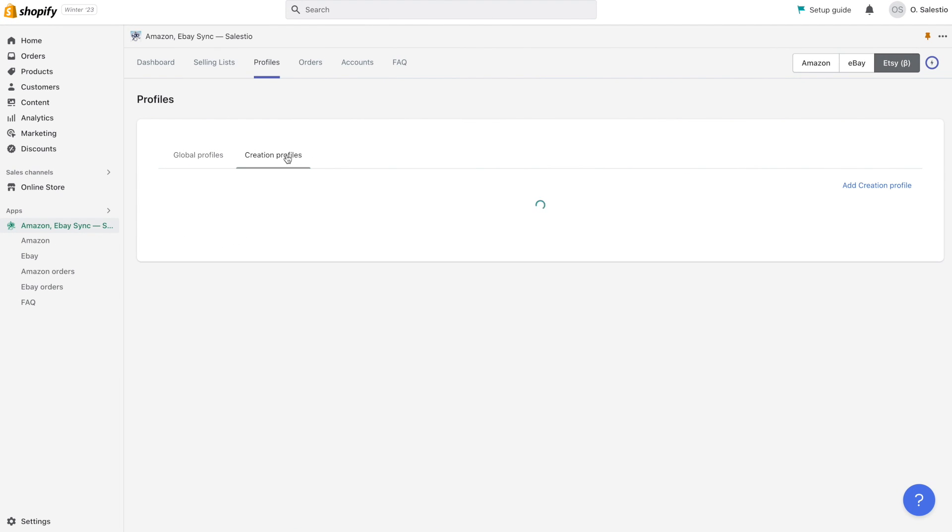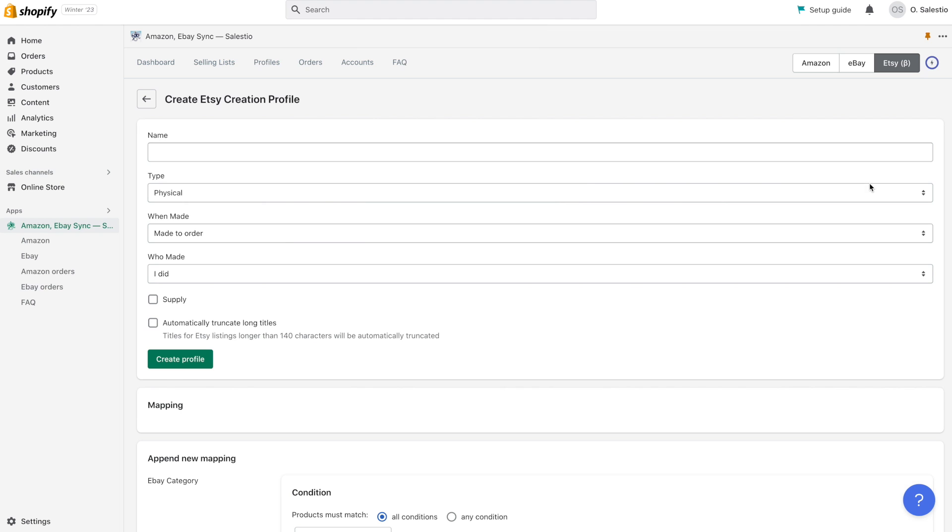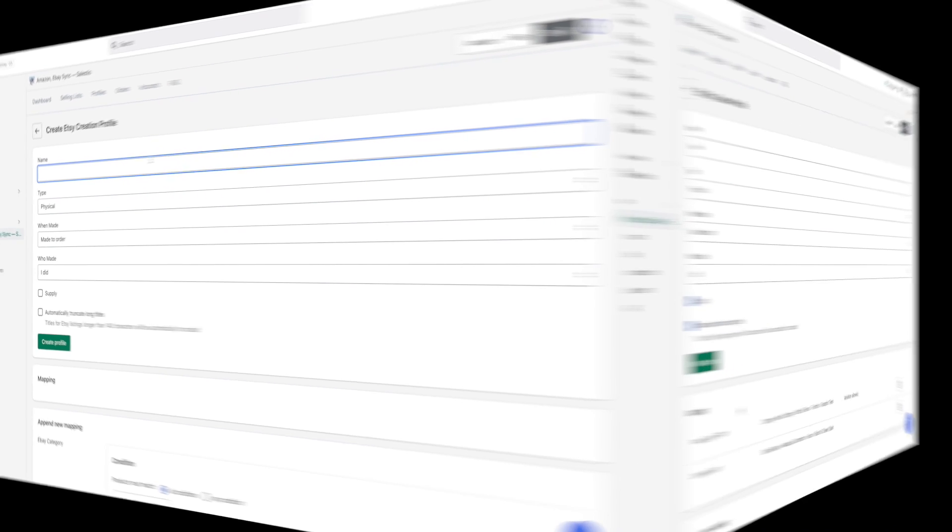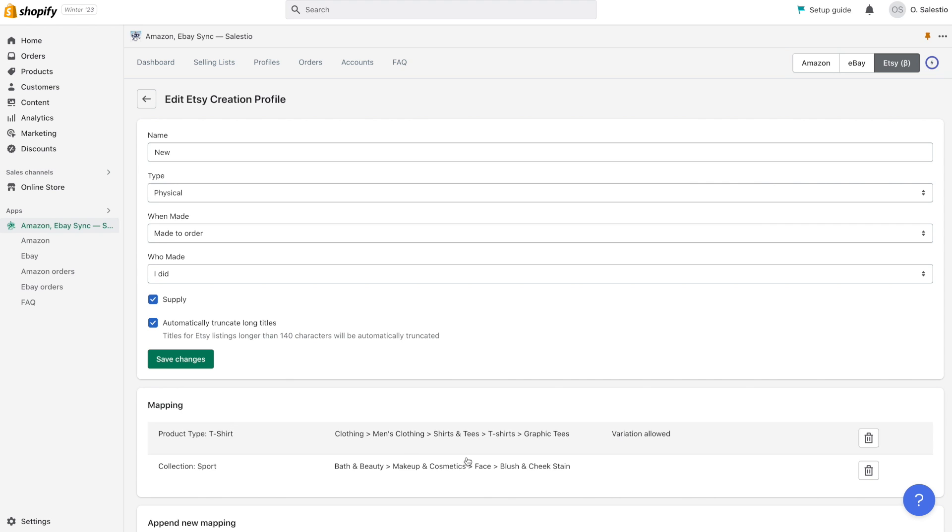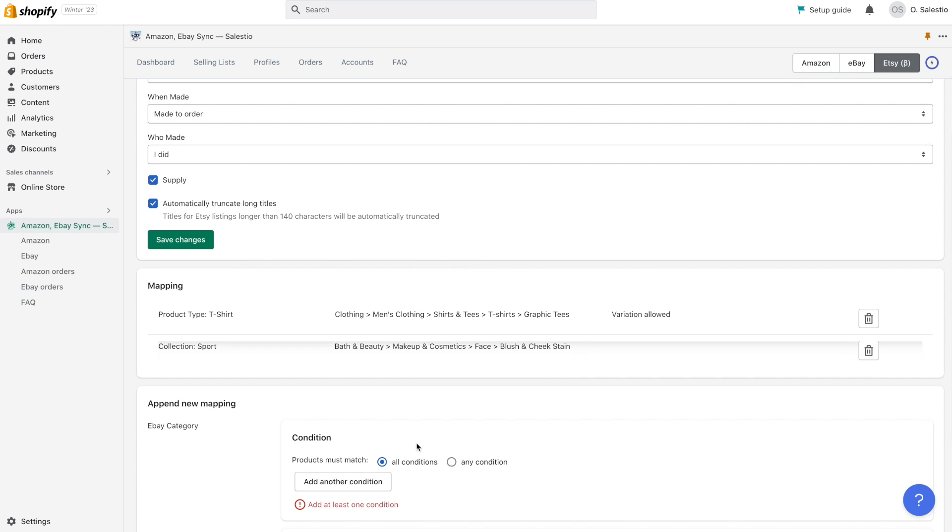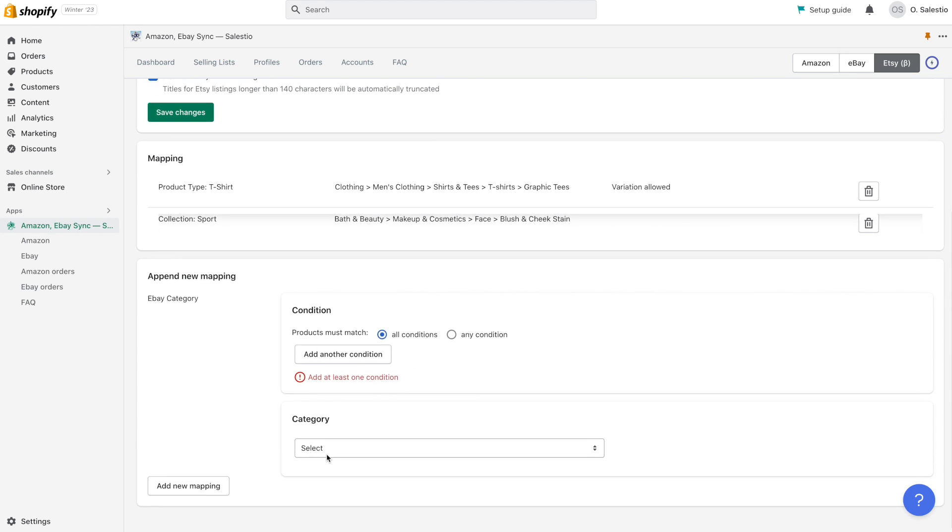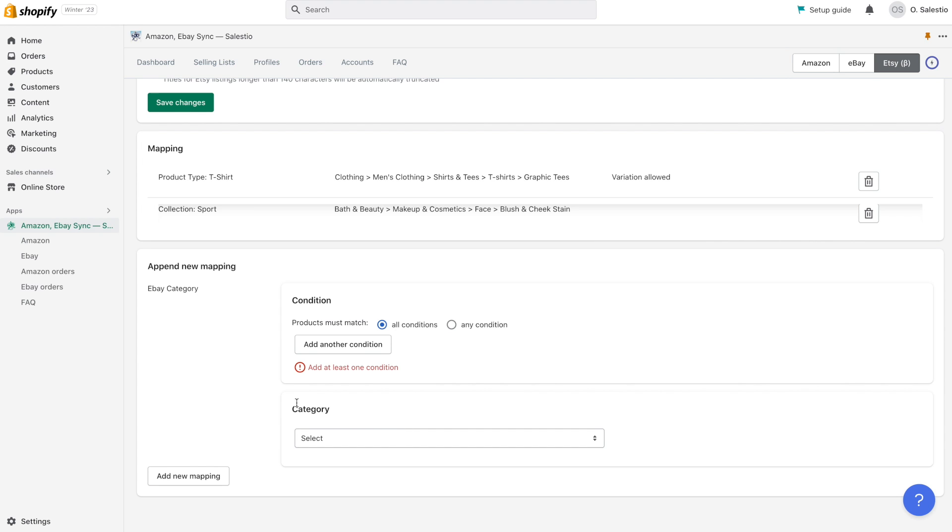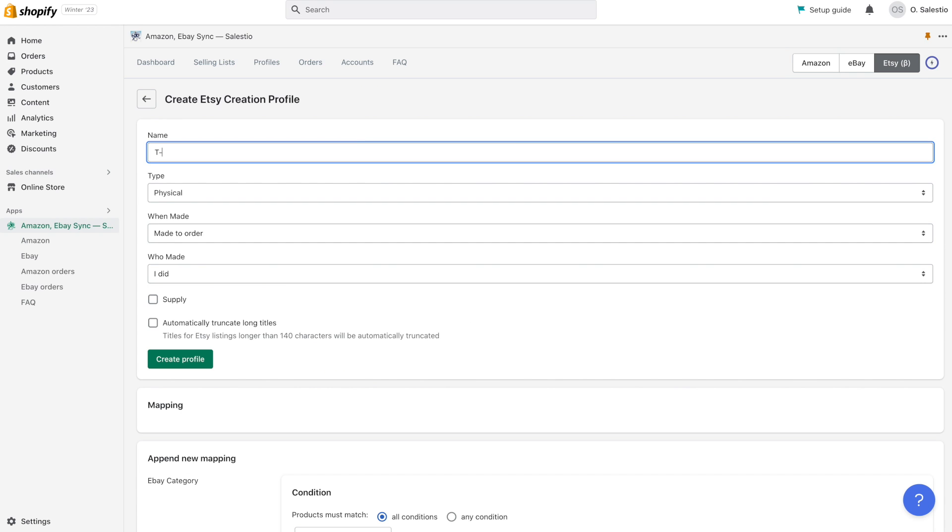The creation profile is a special set of rules that allows Celestio to transform Shopify products into Etsy listings. It can be created from Celestio Etsy profiles creation profiles page. Let's take a closer look at it. Every creation profile contains information about the connection between Shopify product types or collections and information corresponding to the Etsy category.